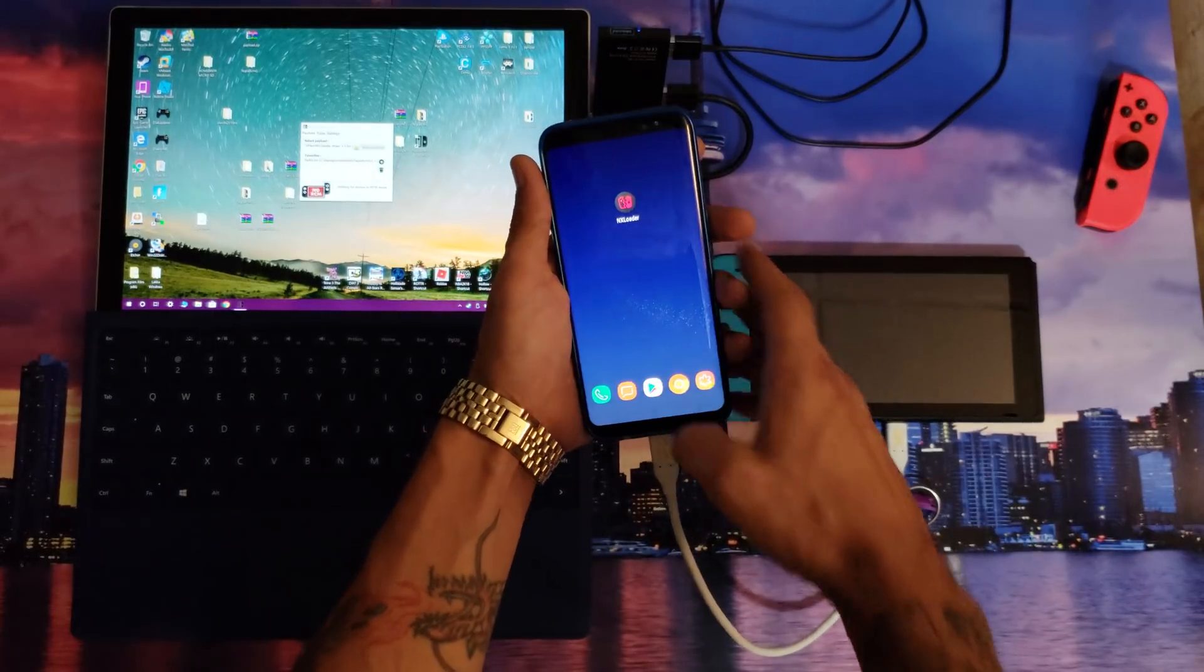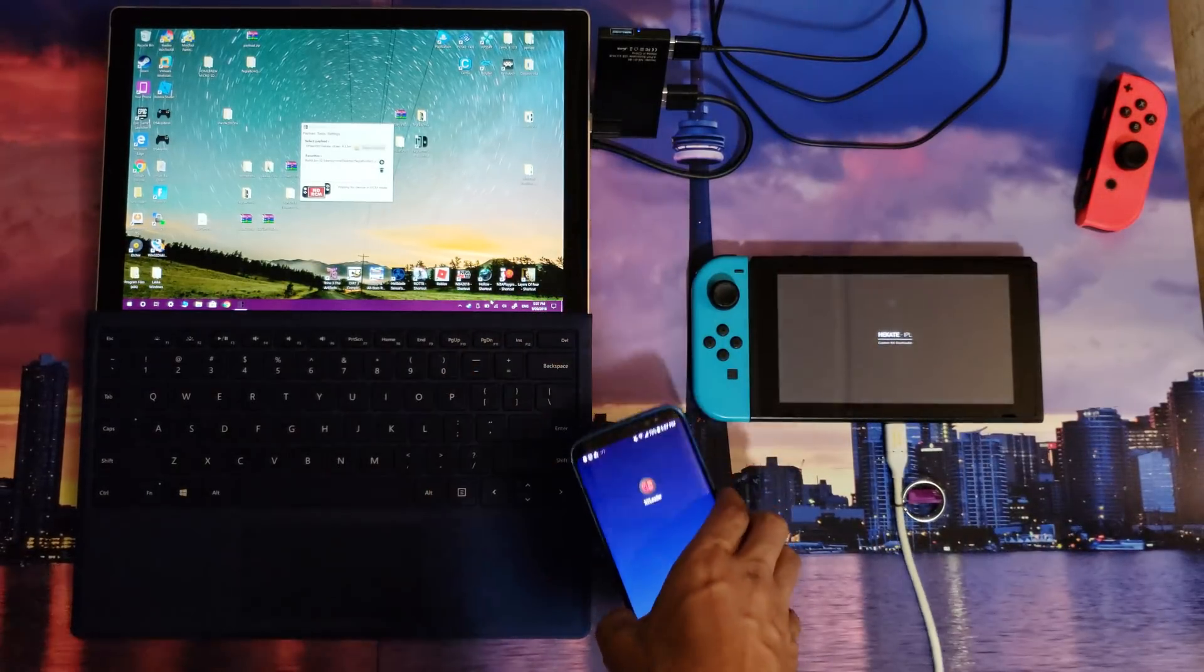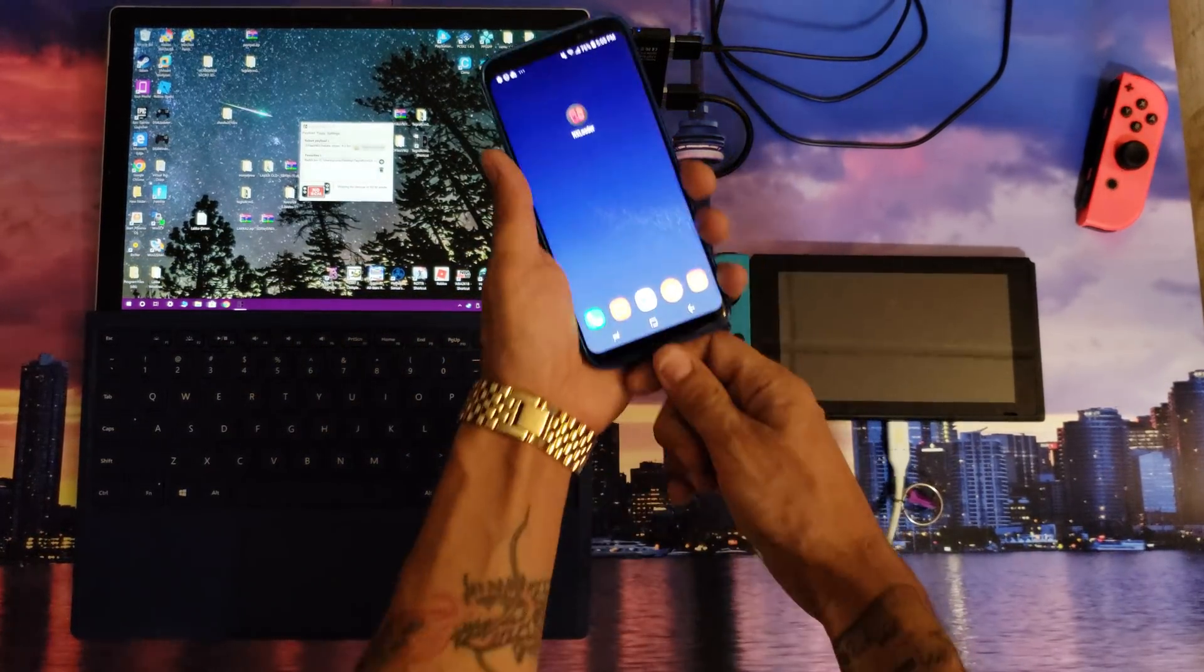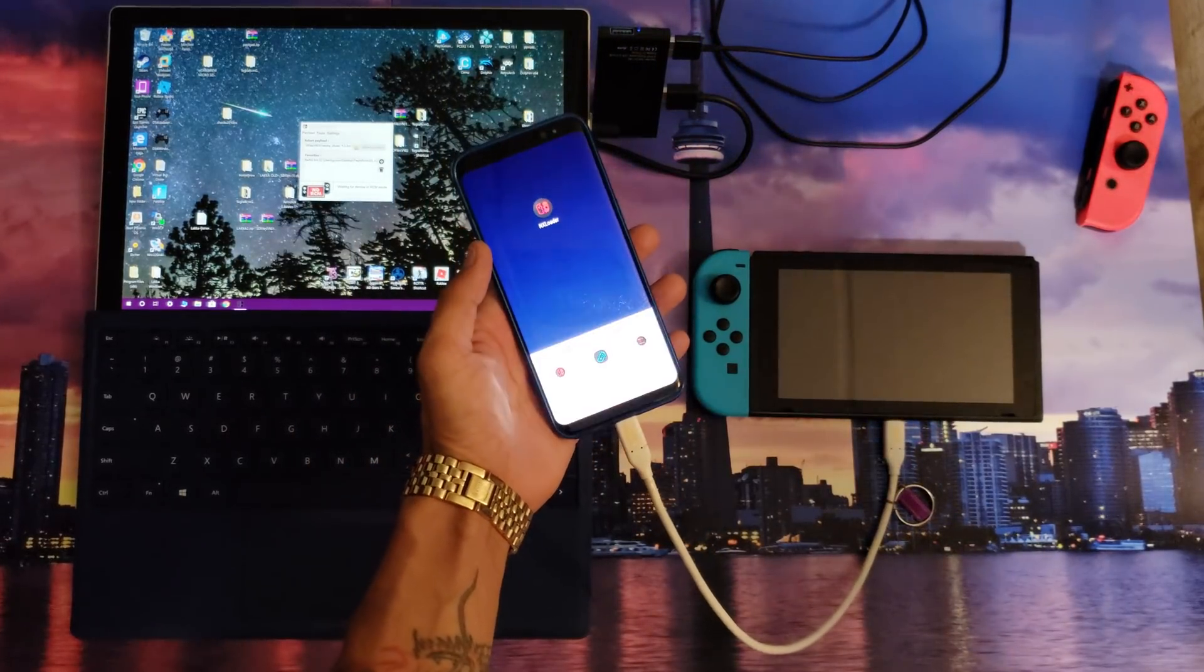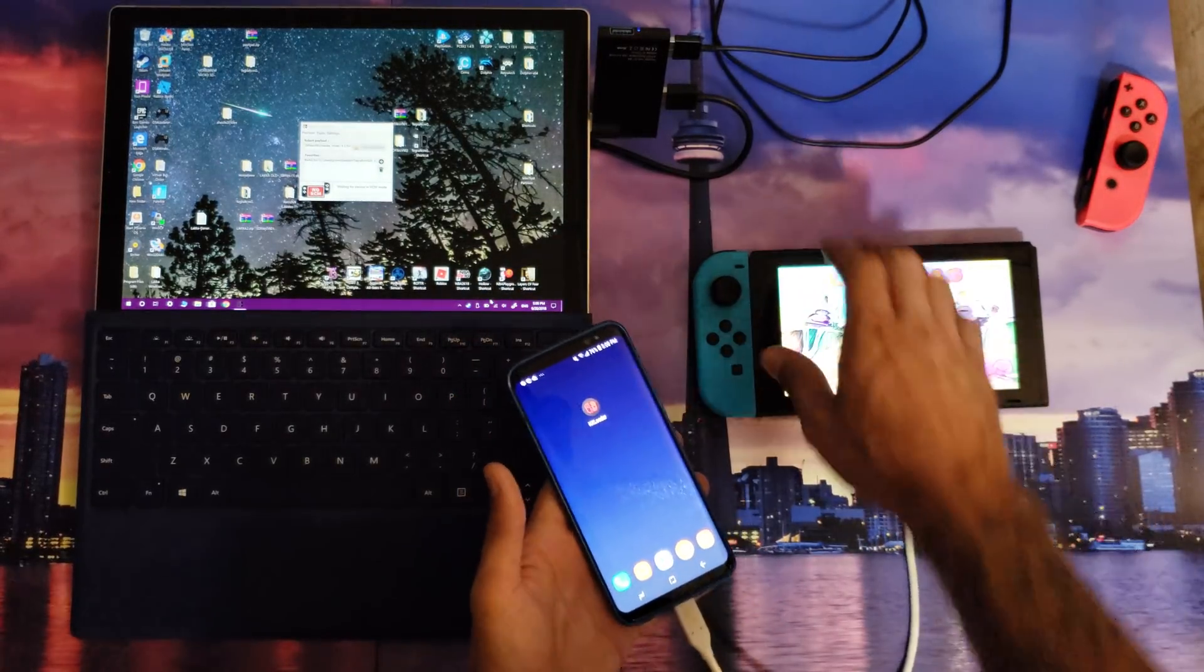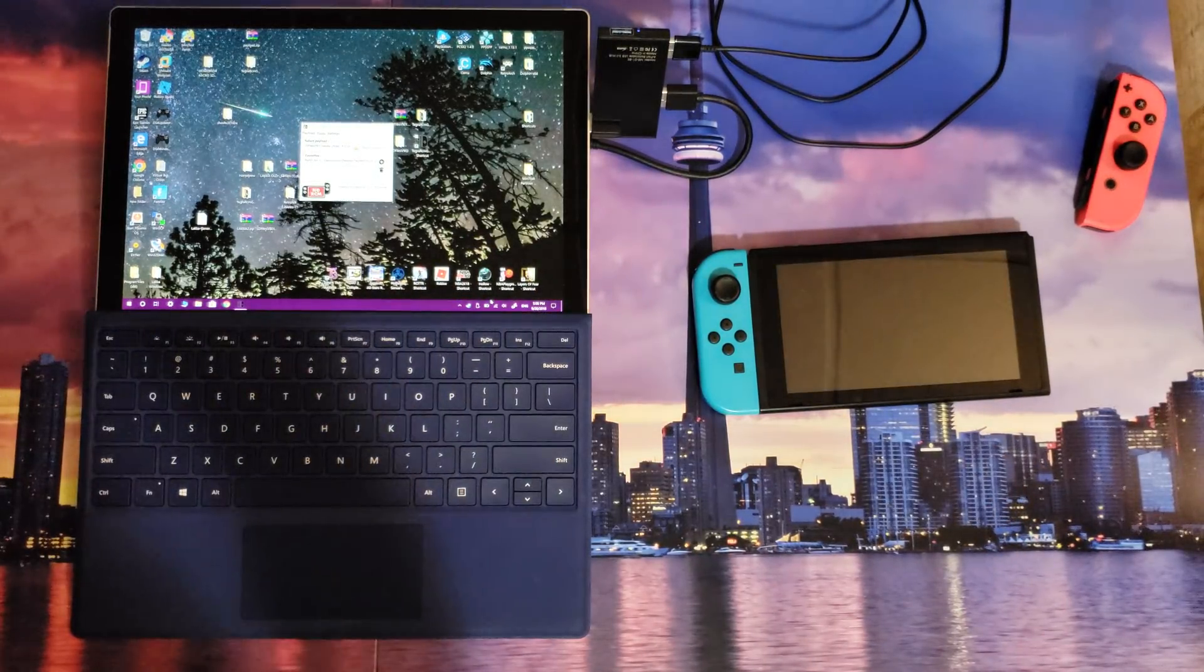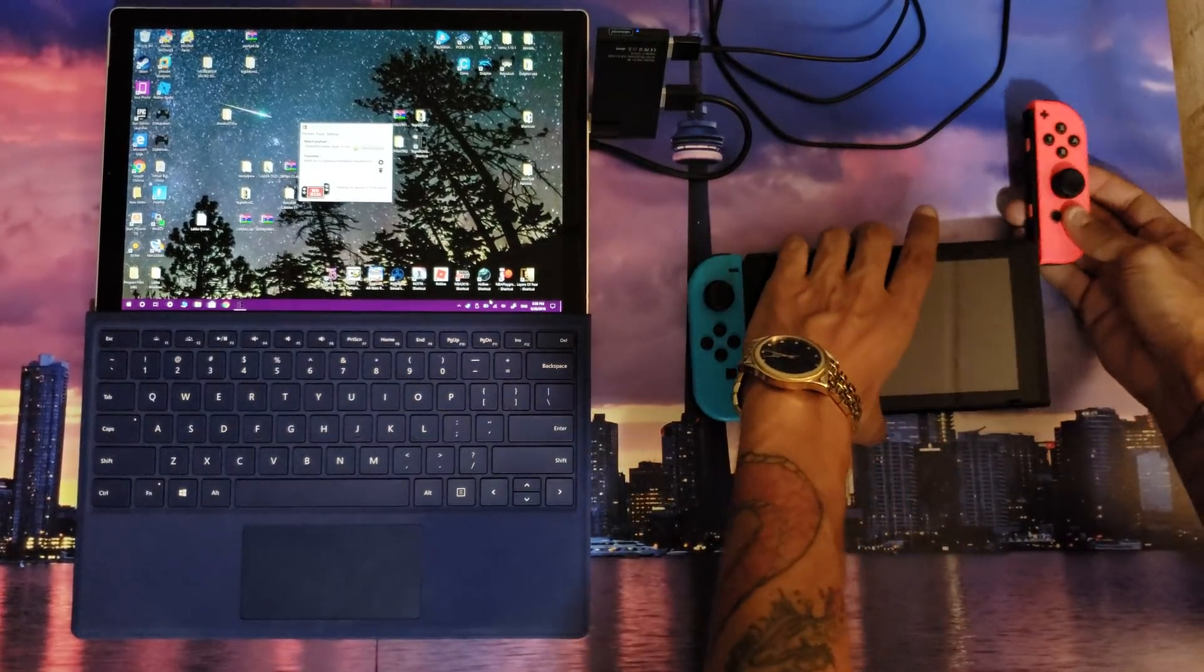So here we go, plug it in. I'm in RCM mode on the Nintendo Switch. I'm gonna select my payload. If you get this right here where it doesn't seem to boot right up the first time around, it's all good. I just unplug it from my phone one more time, plug it back in, select the payload again, and there you go. She's booting up.